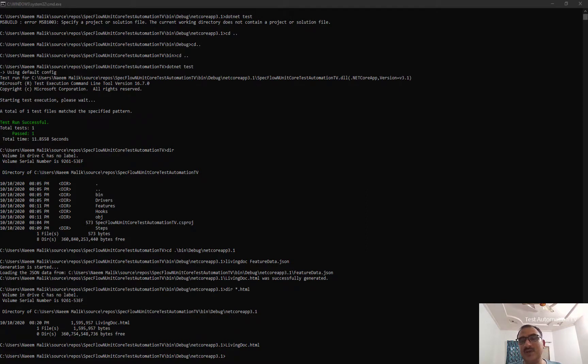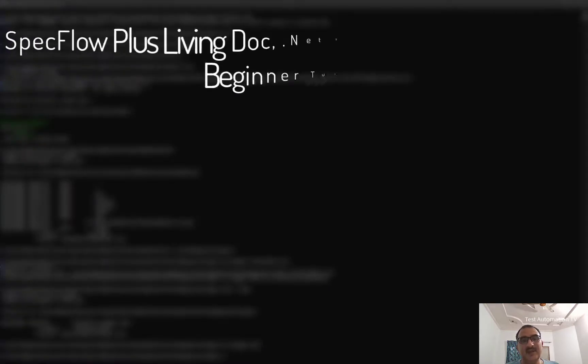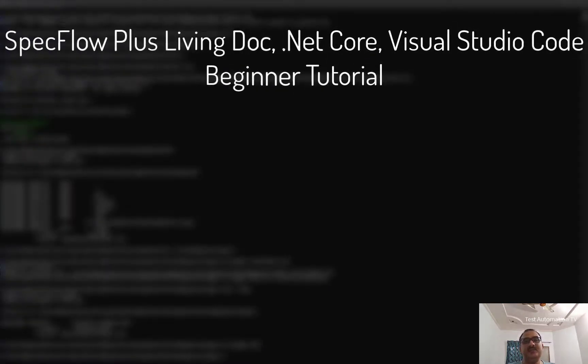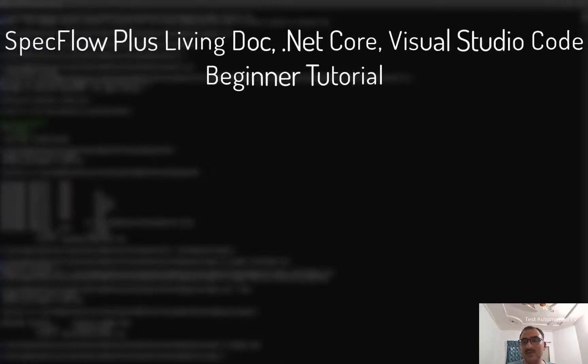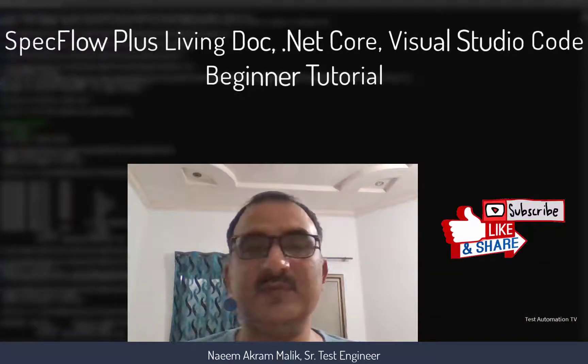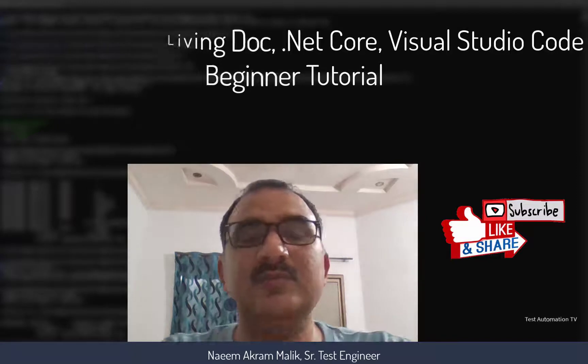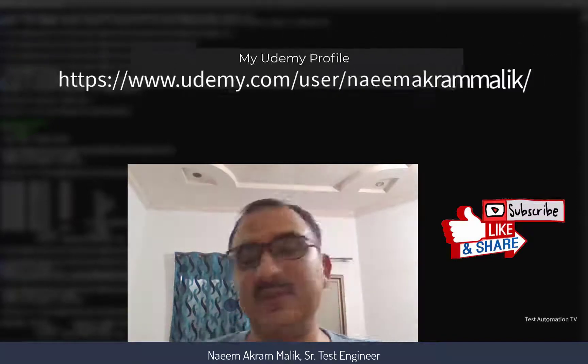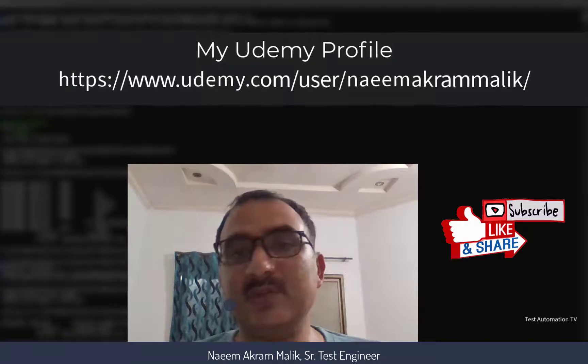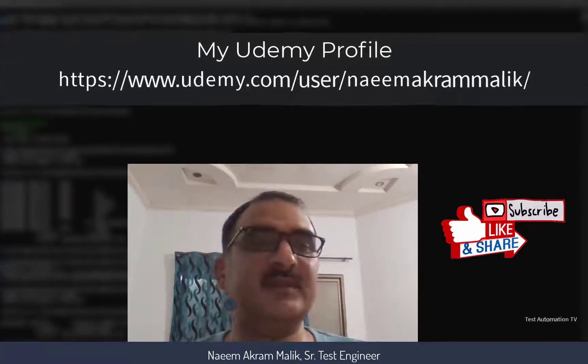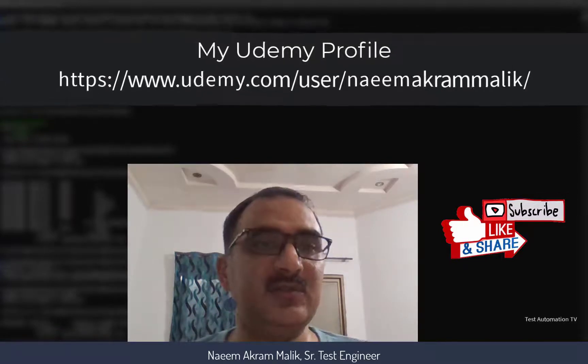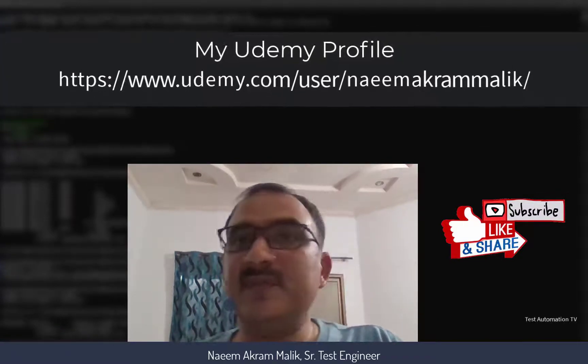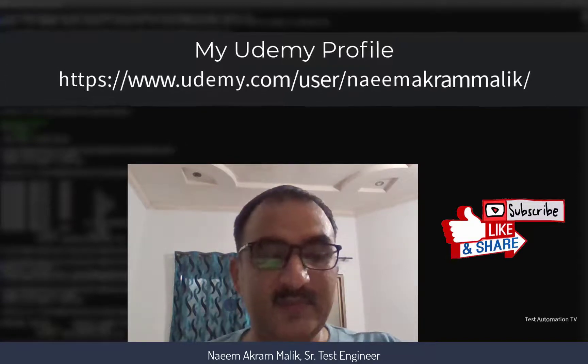So this is how we generate a living doc using SpecFlow Plus, and we have used .NET Core for this purpose. So I hope you would have found this video to be useful. Thank you very much. Do subscribe to my channel. Do like the video. Share it with your friends. And do check my courses on Udemy. I am a Udemy instructor and I teach courses on Udemy.